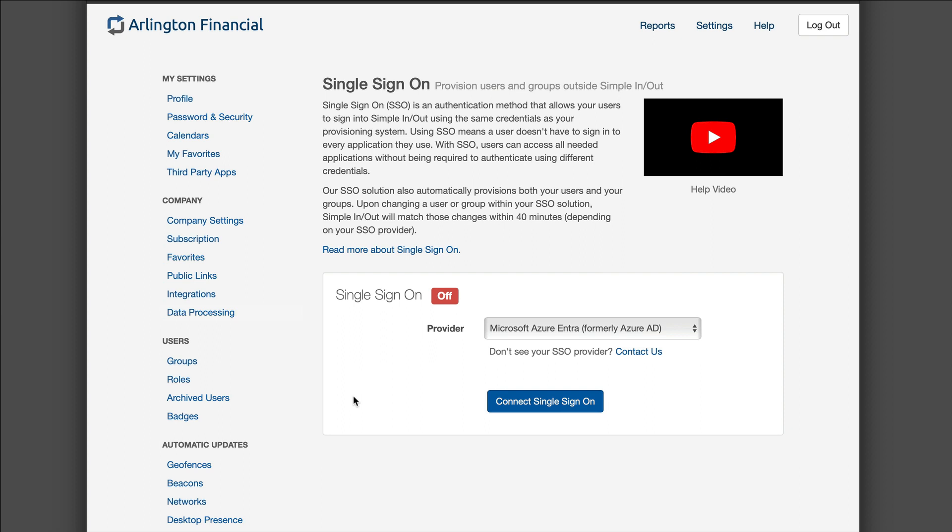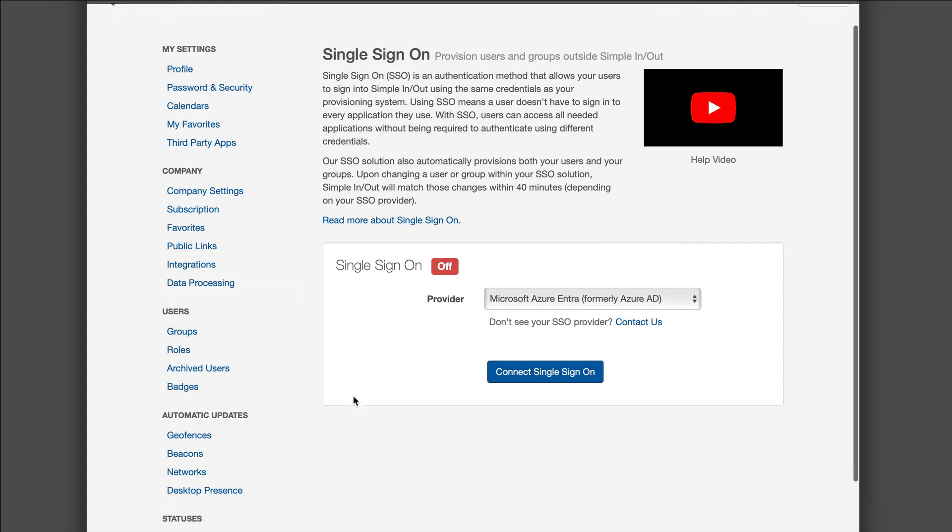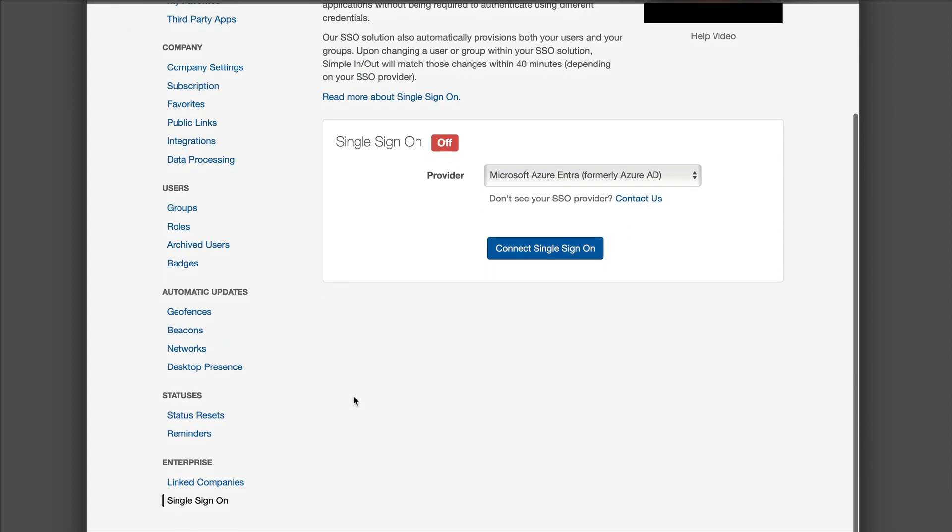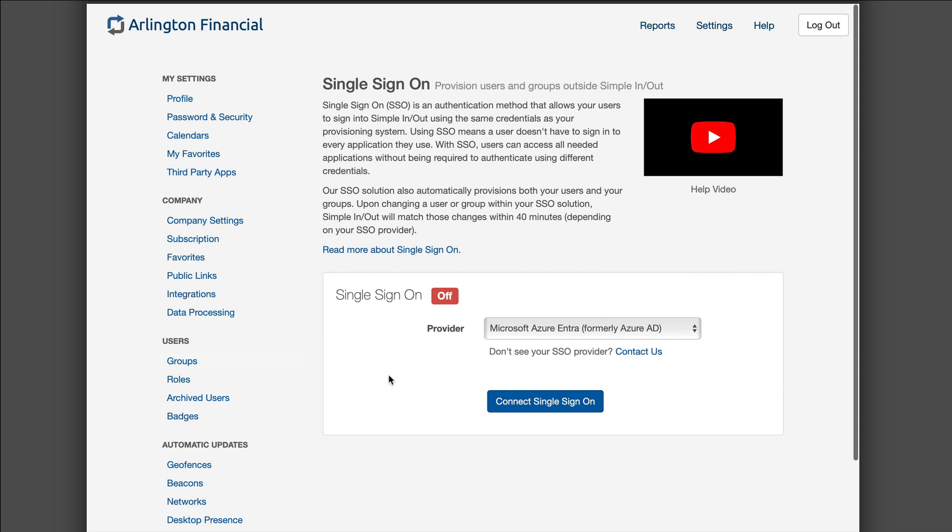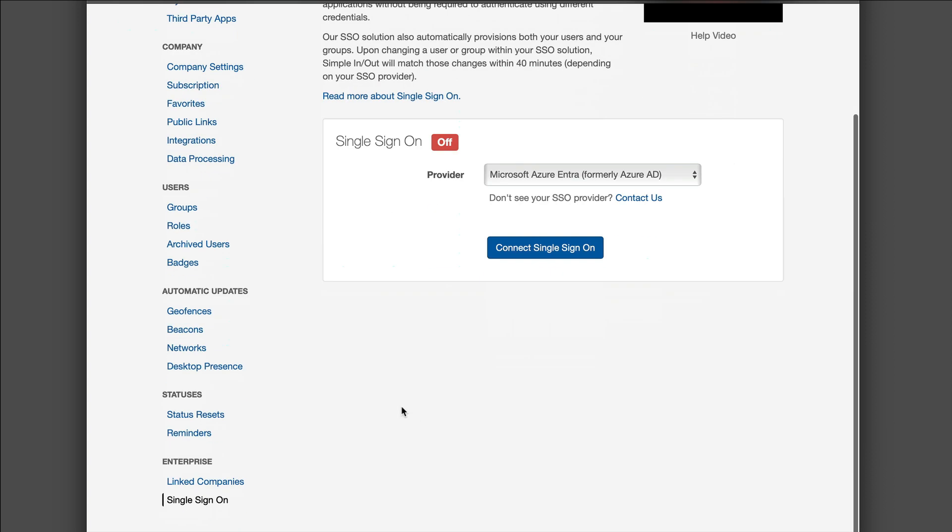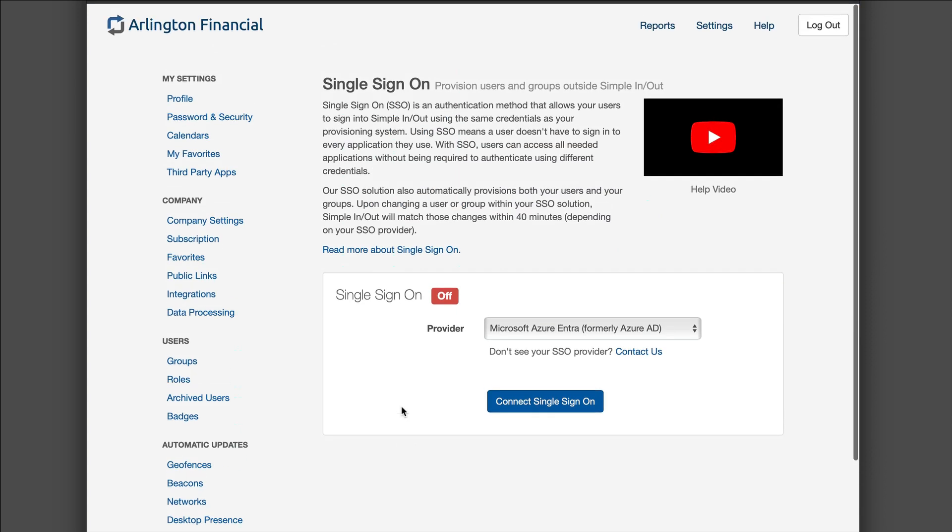First of all, we're right here on simplenout.com. I am logged in as Sarah Smith, an administrative user. I clicked on single sign-on down in the enterprise options here on the left. When you get to this screen you'll be prompted to make sure you're on a plan that supports single sign-on. We have an enterprise tier of plans that will support single sign-on. In this case I'm already on an enterprise level plan and as you can see, I have single sign-on which is currently off.